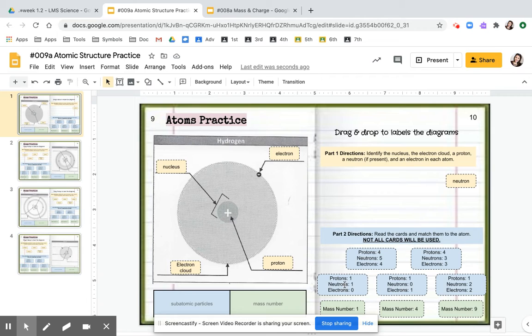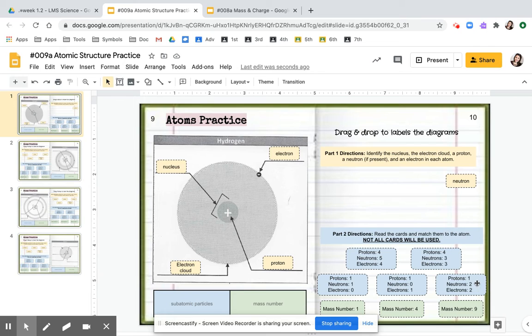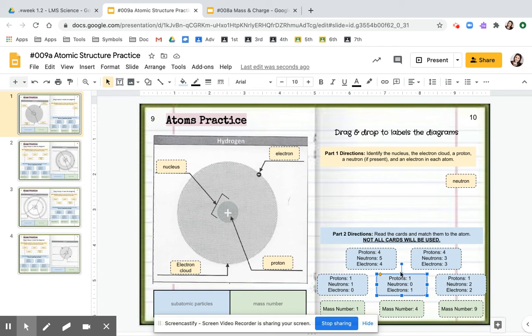This one says one neutron. Well, there is no neutron. So it's not that card. This one says there are zero neutrons. And this one says there's two neutrons. Let's go back to this one. This one says one electron. We have one electron. This is the correct card.